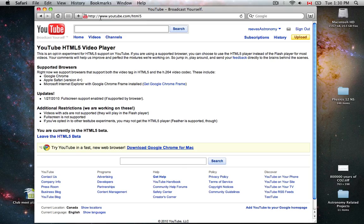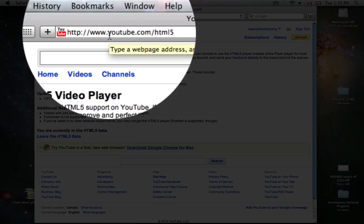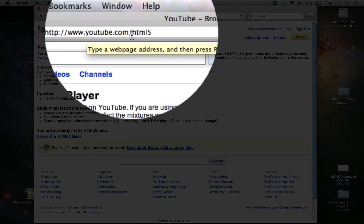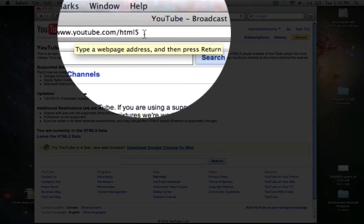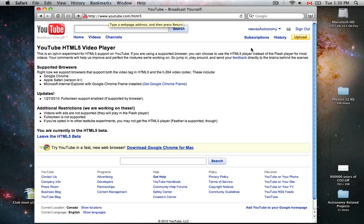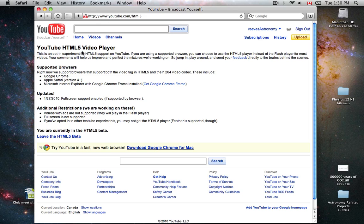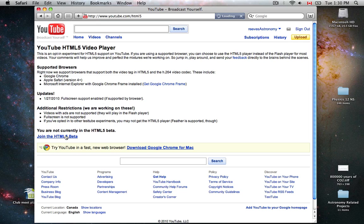If you want to check it out, go to www.youtube.com/html5. It is an experiment you'll have to join up by going to that webpage. You can click join or leave the beta there.